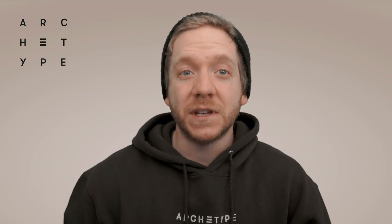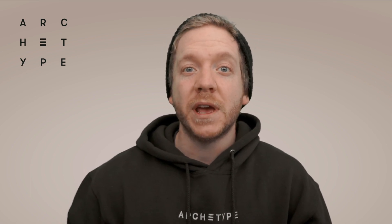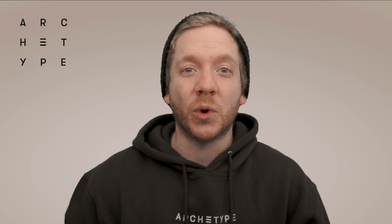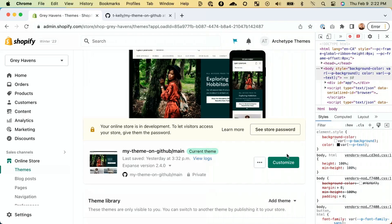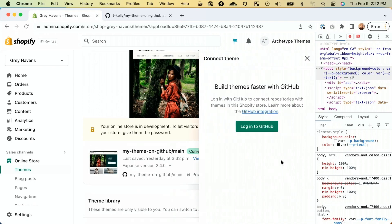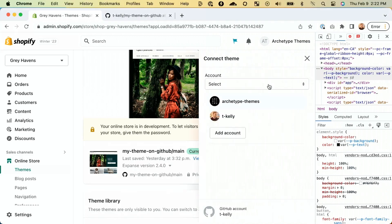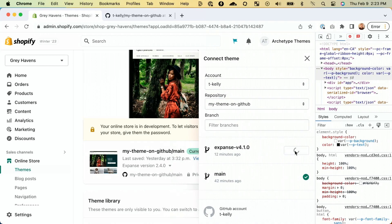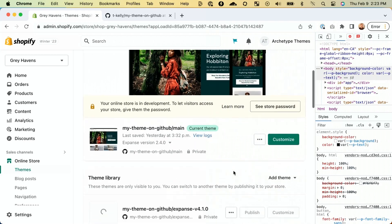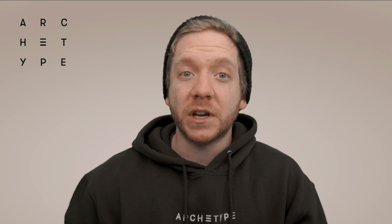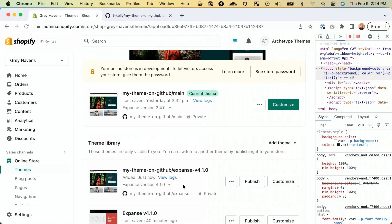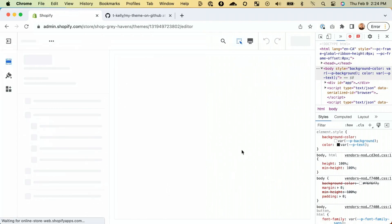Now all that is left is to connect this branch to our store and preview it to make sure everything is working as it should. Go back to your online store admin and select 'add theme,' then 'connect from GitHub.' Drill down through the selections until we get to the repo, and then select our new Expanse 4.1.0 branch. The branch is now connected to our store. Let's preview the theme and make sure everything is working as it should. Select 'customize' on your new theme to open up the theme editor and have a look around.